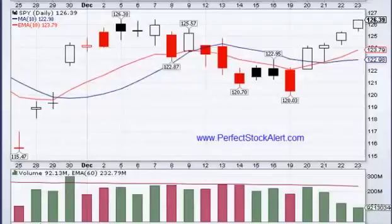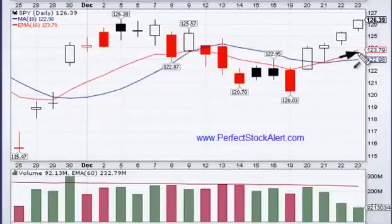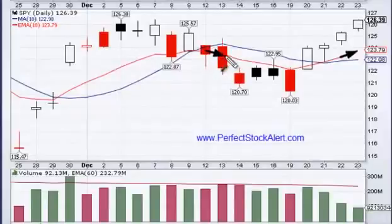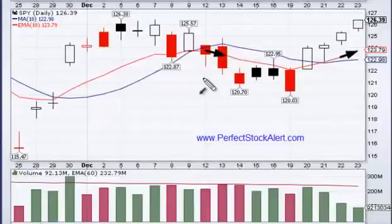Moving averages can also help you determine the trend. Whenever your moving average is pointing up, it's telling you the trend is up. When it's pointing down, it'll tell you the trend is down. This is just something you should come to notice over time. If you're new to trading or any type of technical analysis, just looking at moving averages can help a great deal.